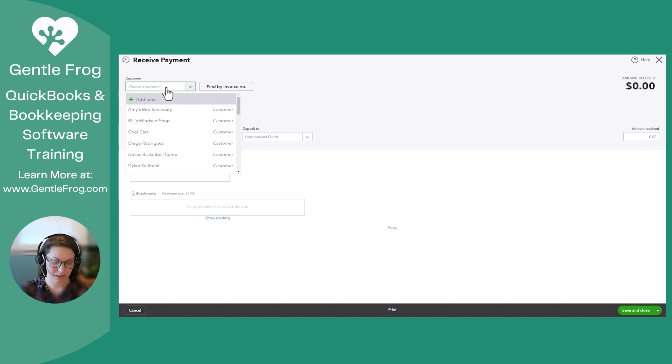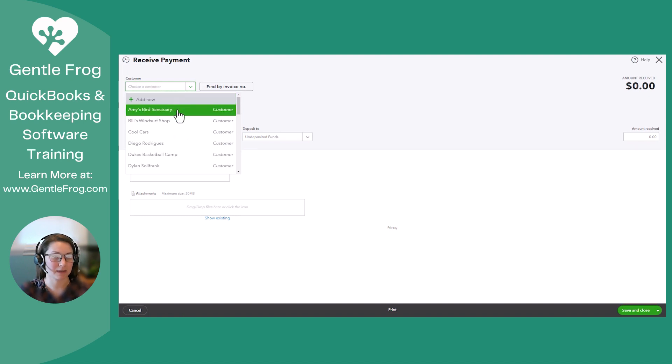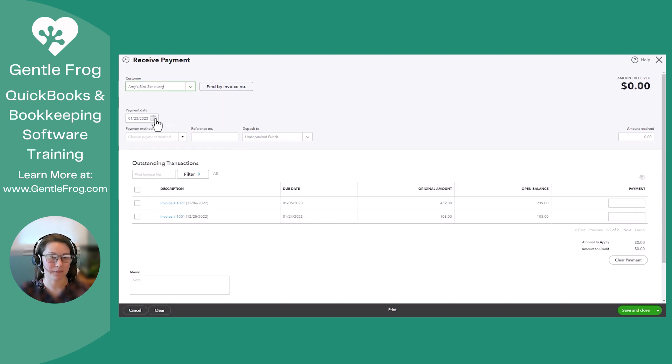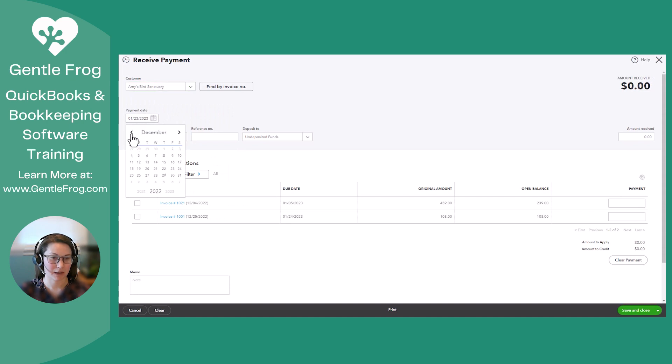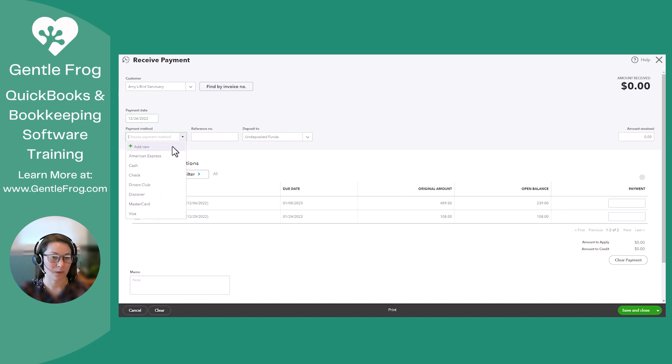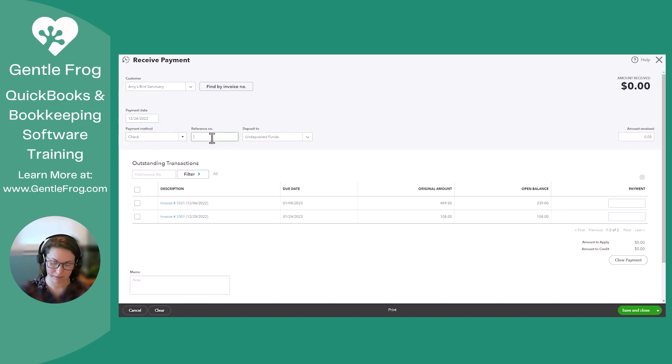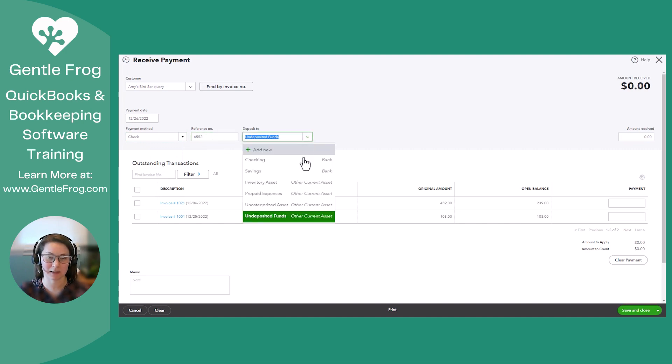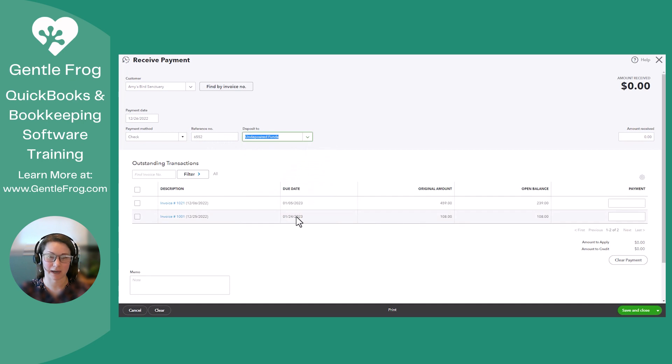And the customer that I received a check from is Amy's Bird Sanctuary. I received it on December 26th and it was a check. I have the check number. And I'm going to deposit it to undeposited funds because I have another check after this and I'm not going to be going to the bank today.